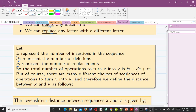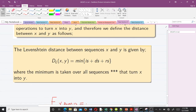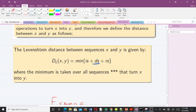The Levenshtein distance between sequences x and y is given by the minimum of the sum of the three operations. We are always going for the minimum — there are different ways to change one word into the other, but we are interested in the minimum number of operations. The minimum is taken over all sequences that turn x into y.